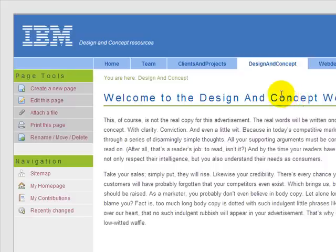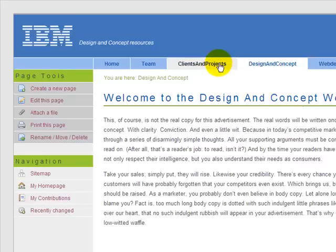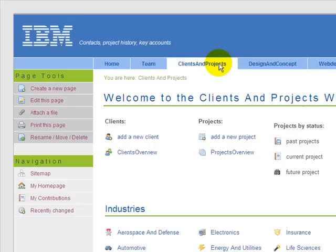The next cool thing about Twiki is that you can build your own customized application. For example, we've got a tracker for clients and projects.